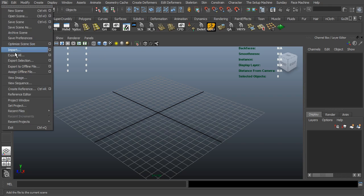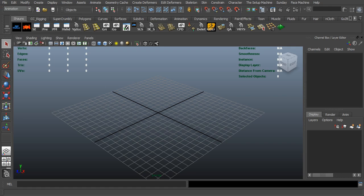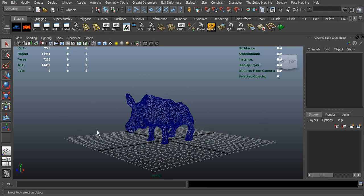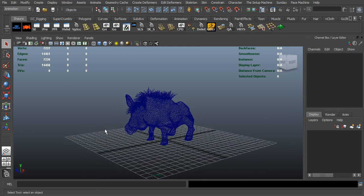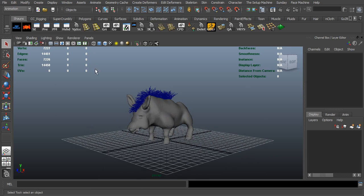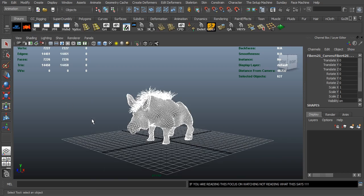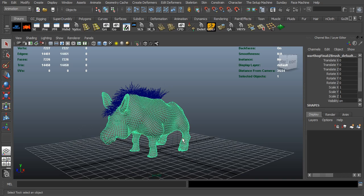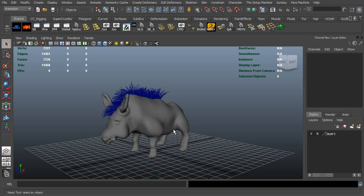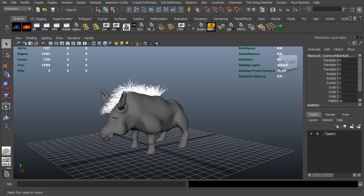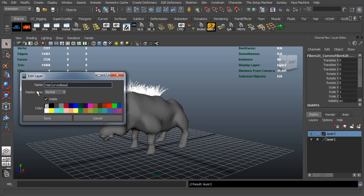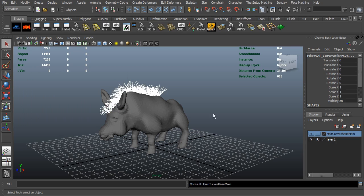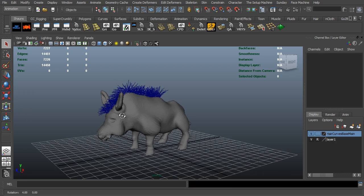Jumping back over to Maya, we're going to import our meshes. I'll import the warthog mesh, which is basically just our stand-in mesh, and then import our curves that we need to generate our hair systems from. You can see they've come into Maya. I'll select all of them, freeze the transformations, center the pivot, and clear the history. I'll add the warthog to its own layer so I won't accidentally select it, and I'll add the hair curves to their own layer as well — renaming it 'hair curves base main'.